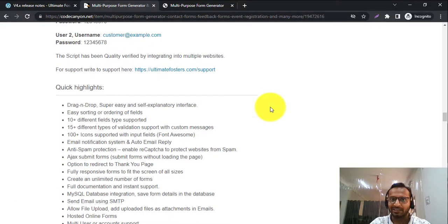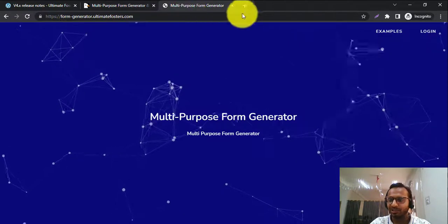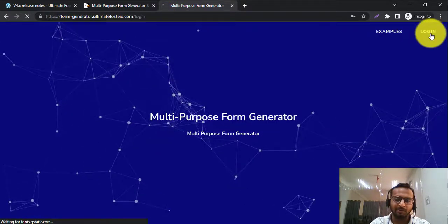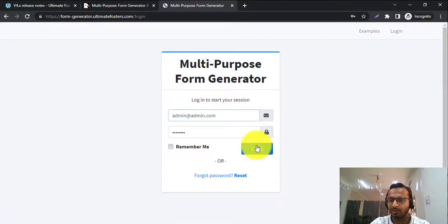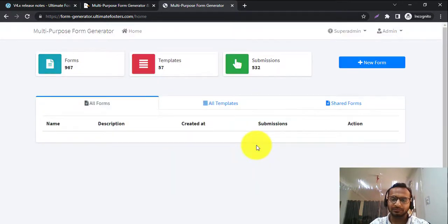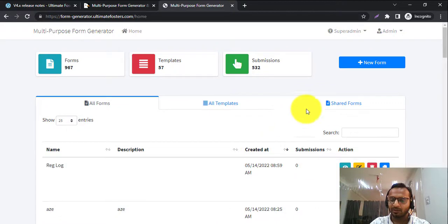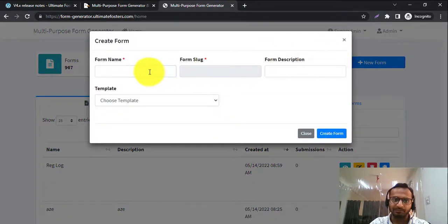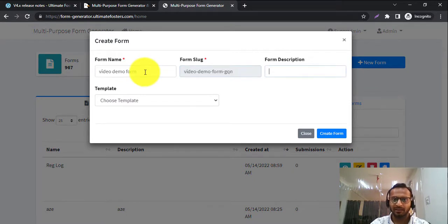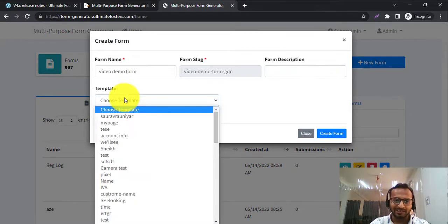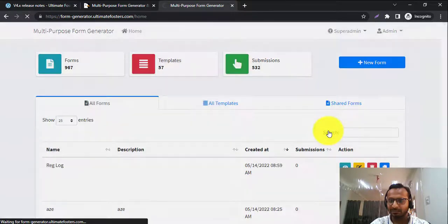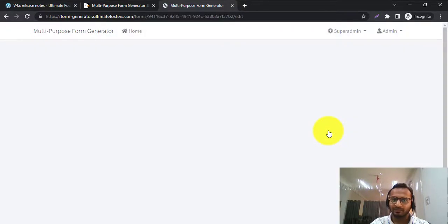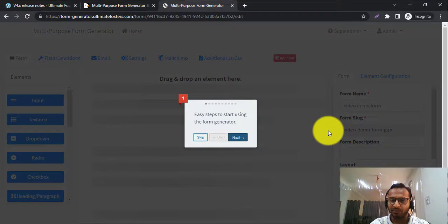Let's get started with a demonstration of the new features. I'll click on the demo and log in with the demo user, then go to 'Create a Form' and select a video demo form. I can select some templates here, but let me just create a blank form. The blank form is created and it will initially show me all the steps.